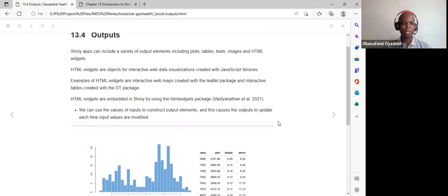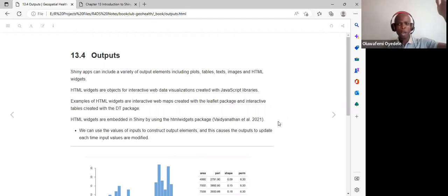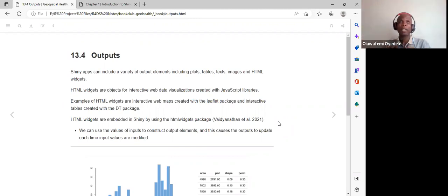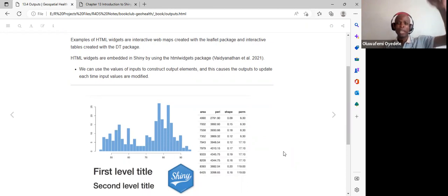The output parts of the Shiny app are related to the server. In the UI we define output IDs, and in the server we say output dollar sign, then call that output ID referenced in the UI. For a plot we use the render plot function and pass in the actual R code to render the plot.